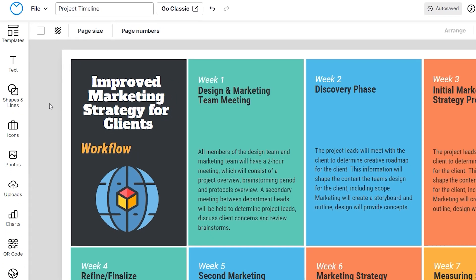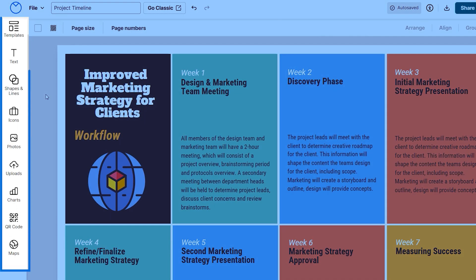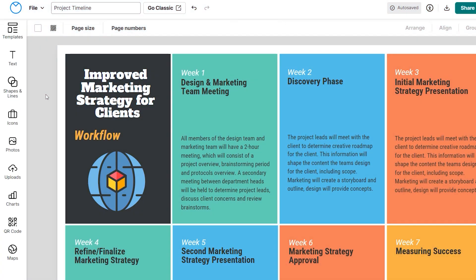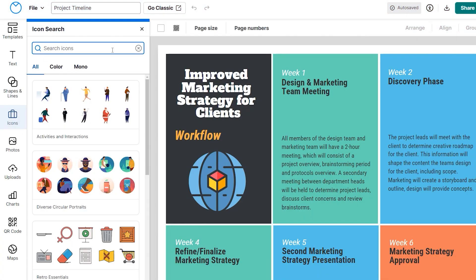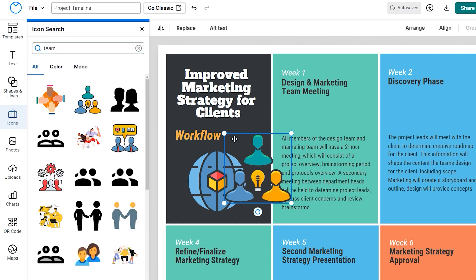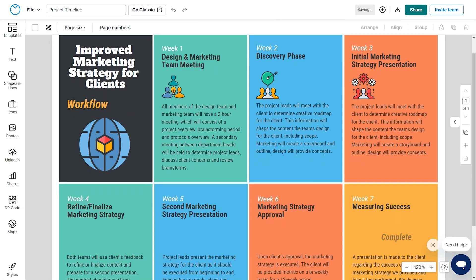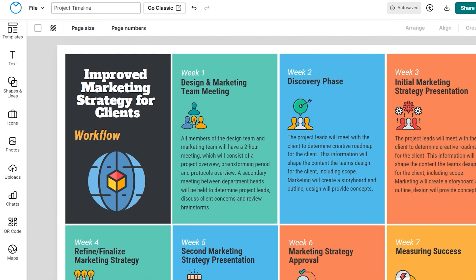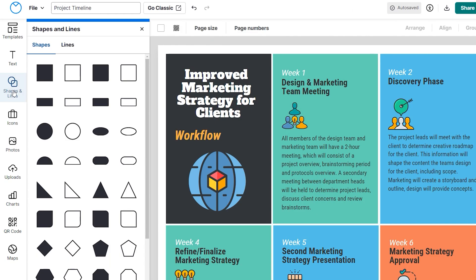To stylize your design, make use of widgets. Add icons from here. Add shapes and lines from here.